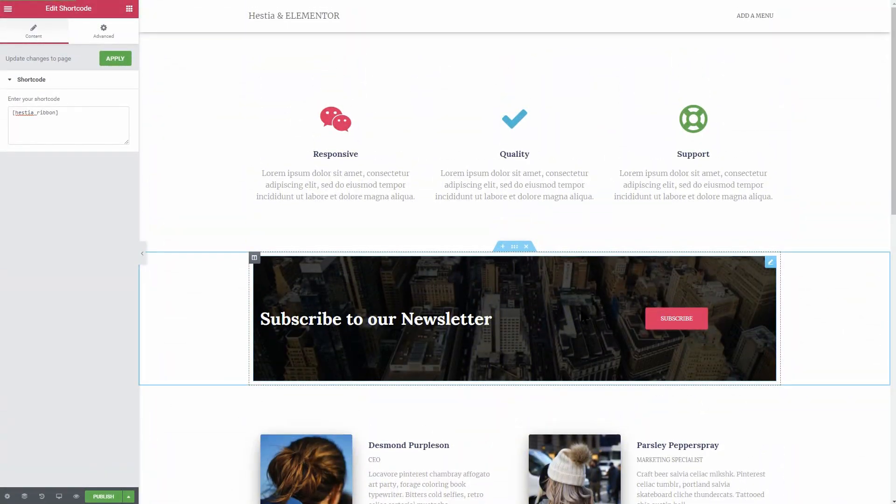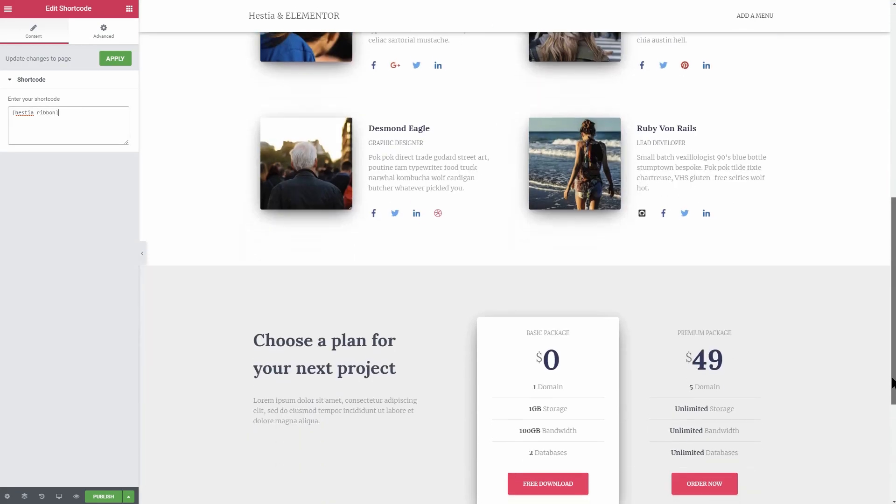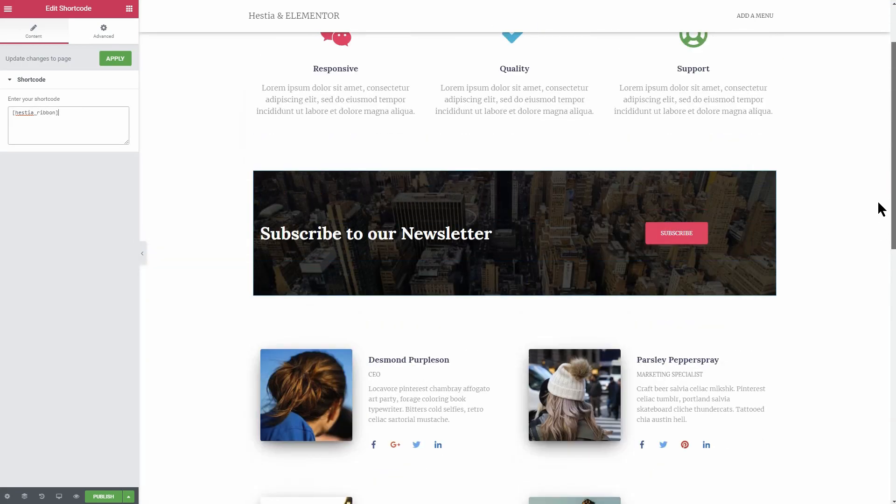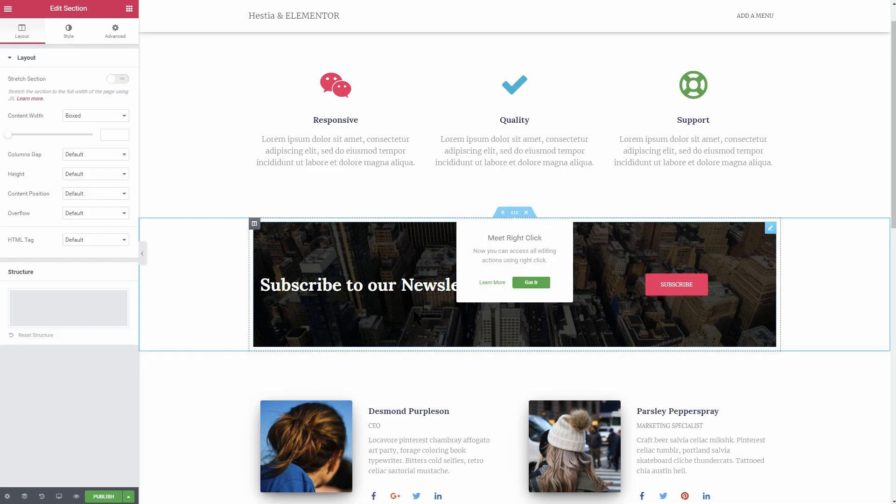For extra CSS tweaks, to have all the sections full width with no paddings, you need to make some small changes in Elementor for each section and column.